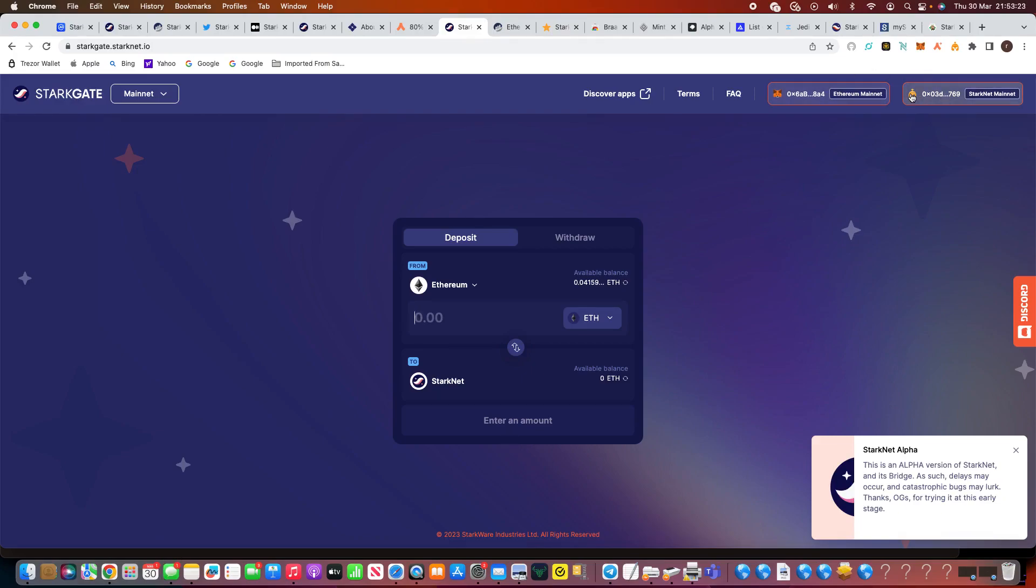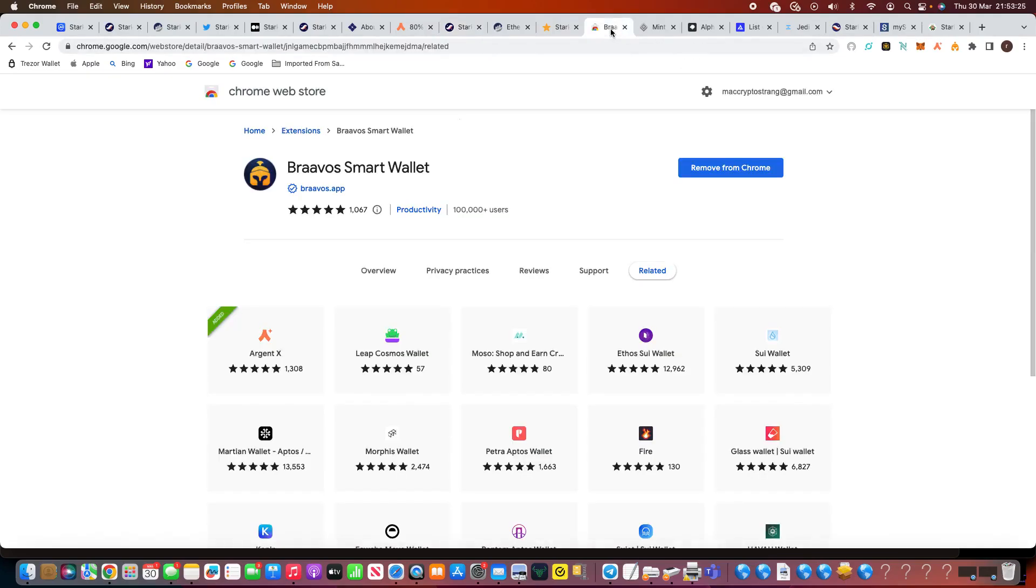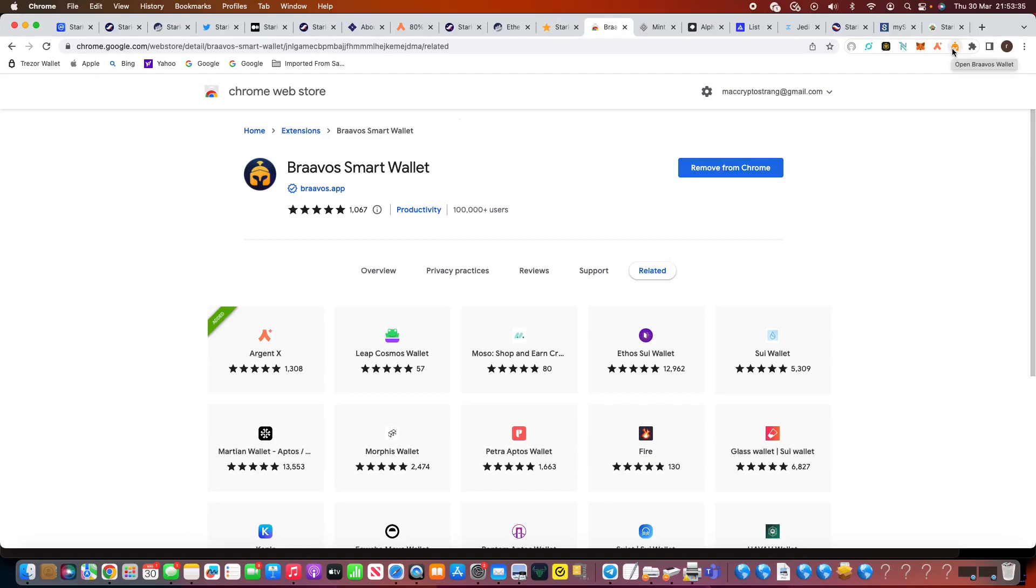Now, this is another one where you can see here, Bravos smart wallet. You can see there, obviously I've already done it, so removed from Chrome, I'm not going to do that. So it's already downloaded and again it's up here. If you see it up here, I've got it up there already. So I've downloaded the two wallets. Again, the links are below.